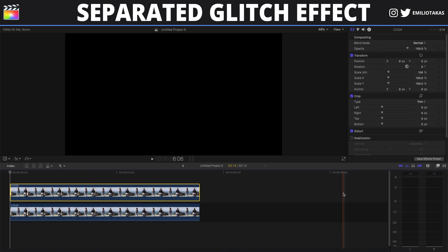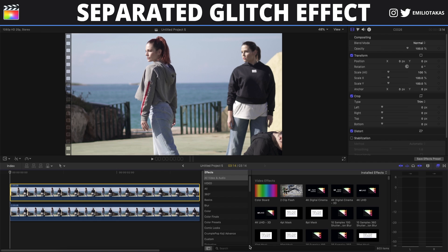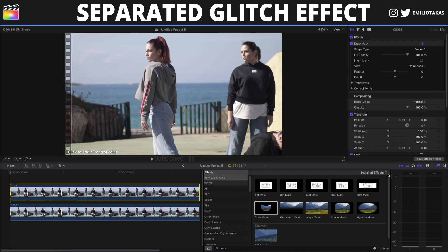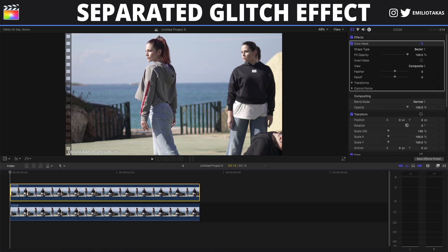The second thing is to click on the effects panel and type 'mask'. We will drag the draw mask and start creating a simple mask around our subject. Remember that we don't want to be 100% precise, and we also want to have a little bit of space between our subject and the background.